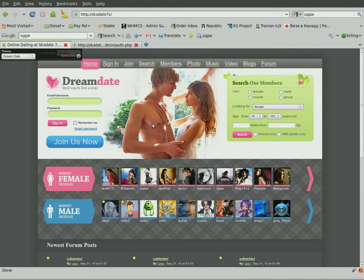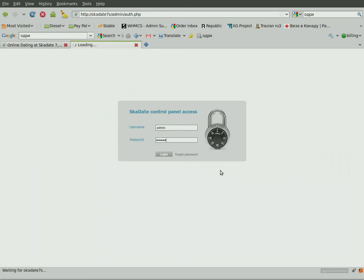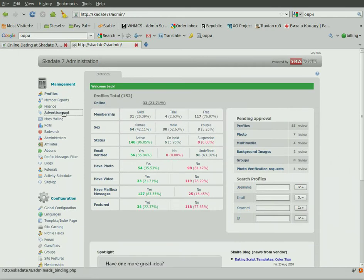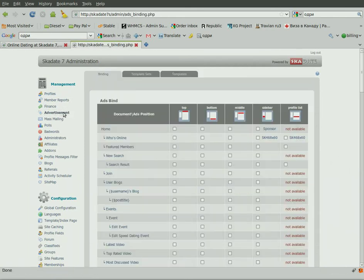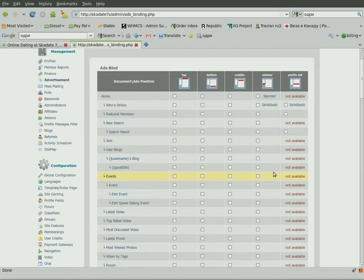This tutorial will guide you through managing advertisement in ScudAid. Log in to the admin panel with your access details. Go to the Advertisements section. Here you can find a list of all the site pages with predefined banner positions for each.